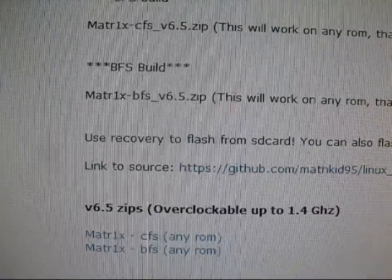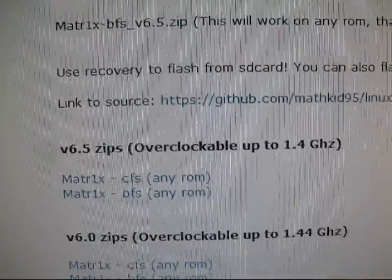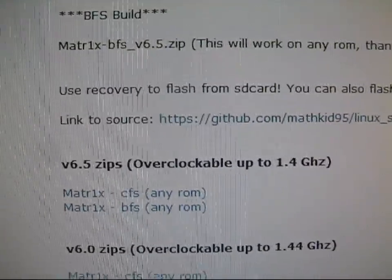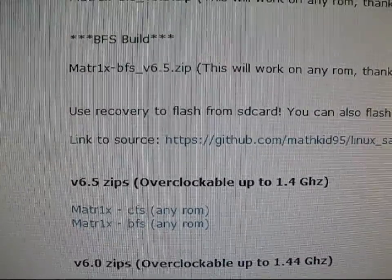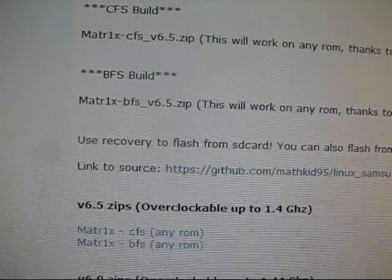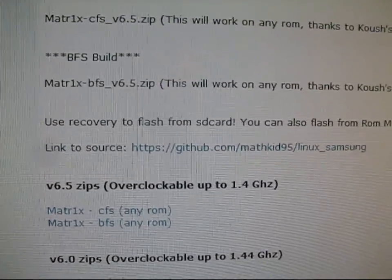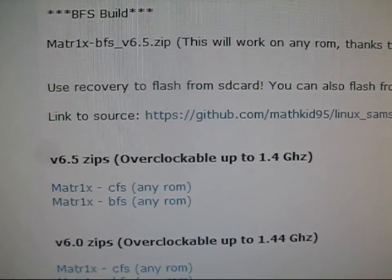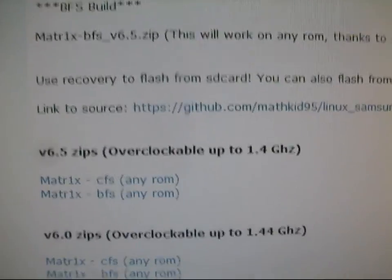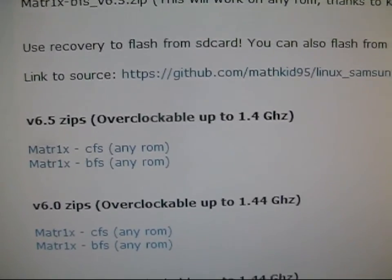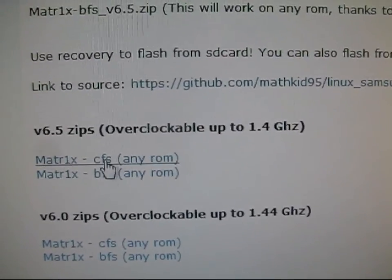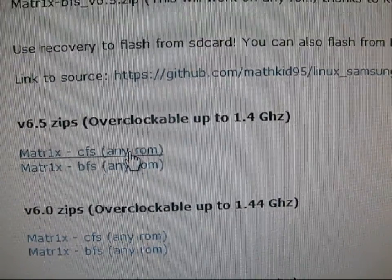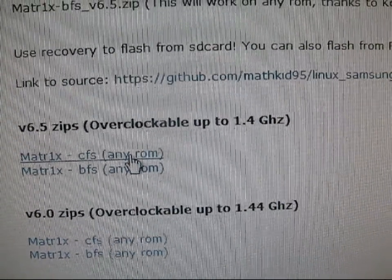But it also can sacrifice stability and battery life. So if you don't need a very stable phone and battery life isn't a matter to you, try the BFS, you might get some better performance. CFS is going to be more stable, but it's still great performance as well.